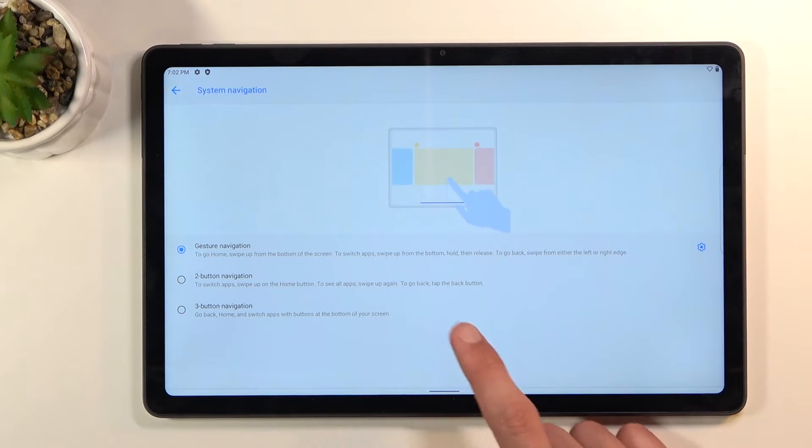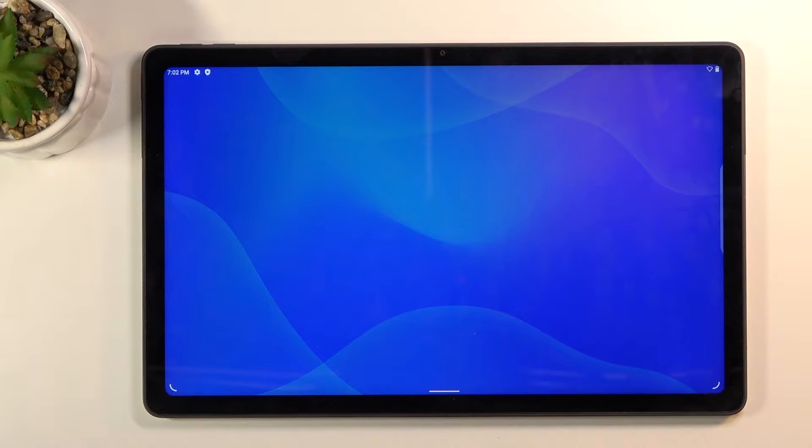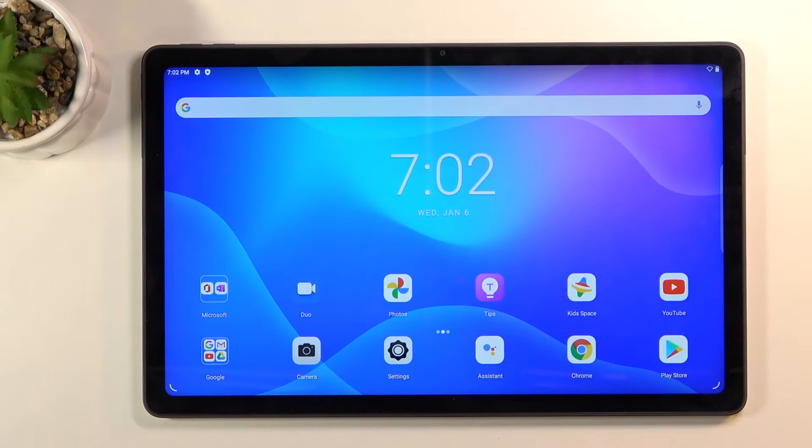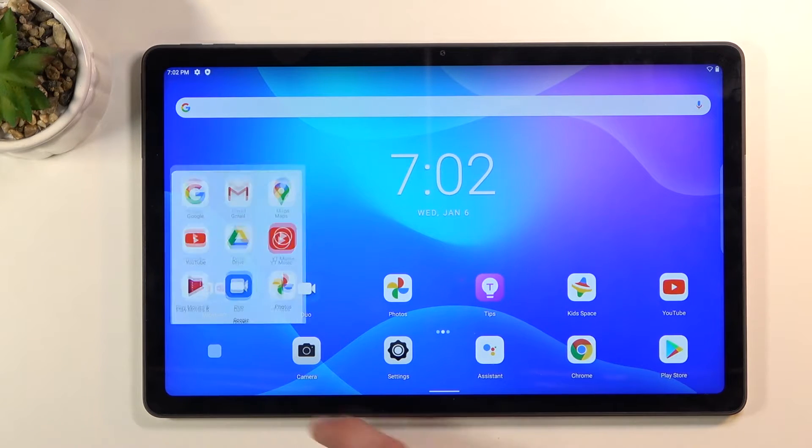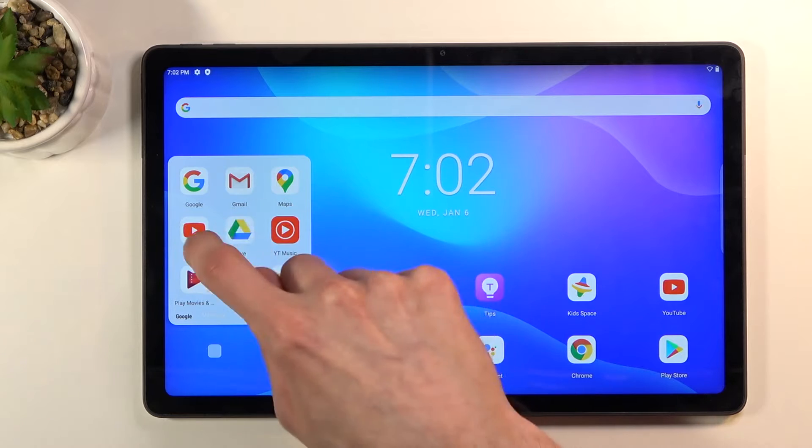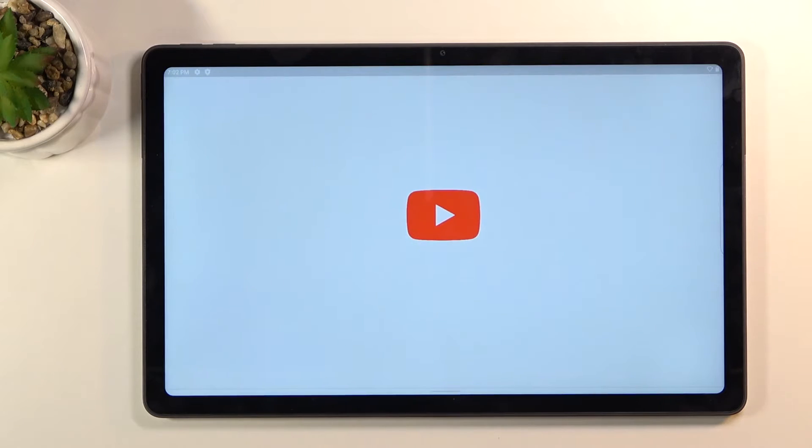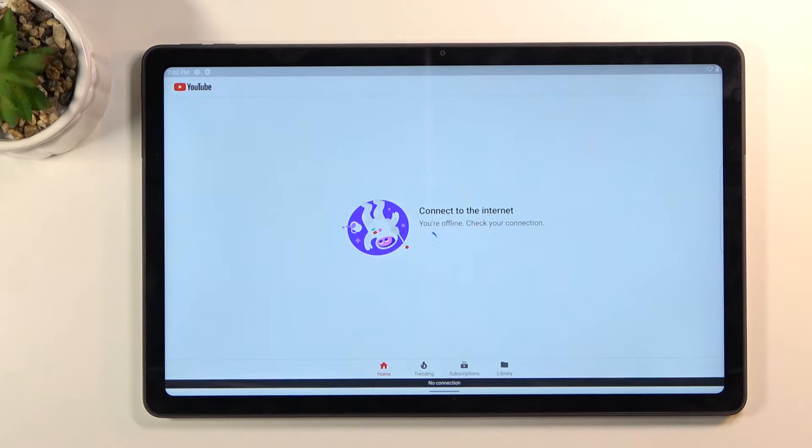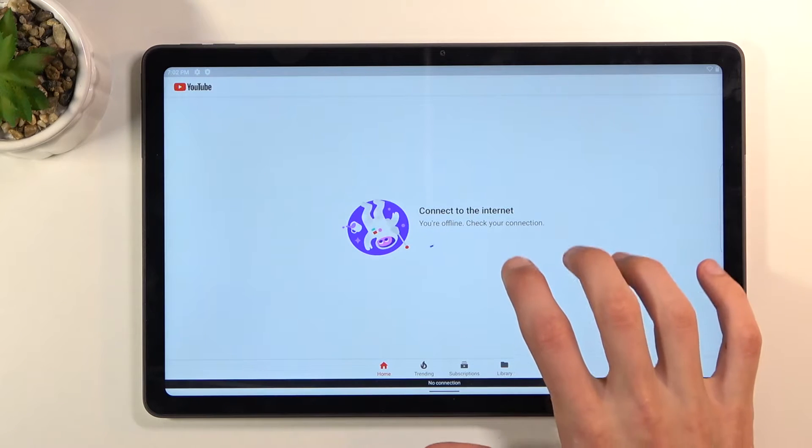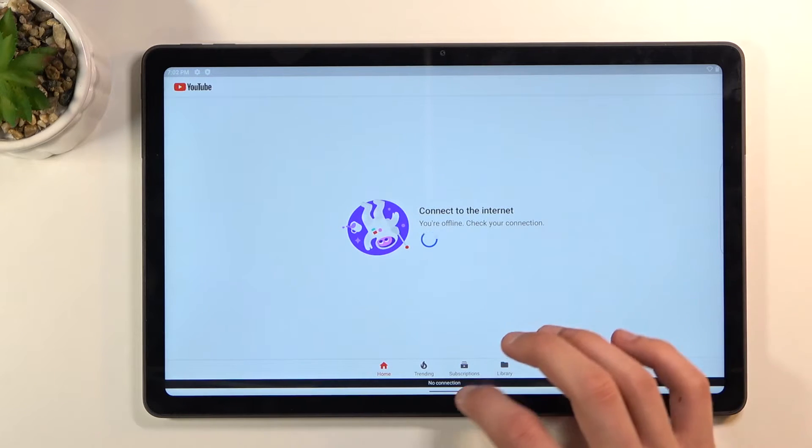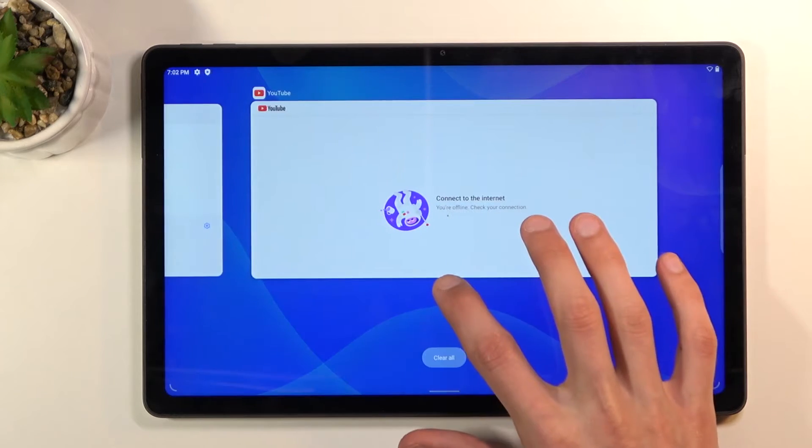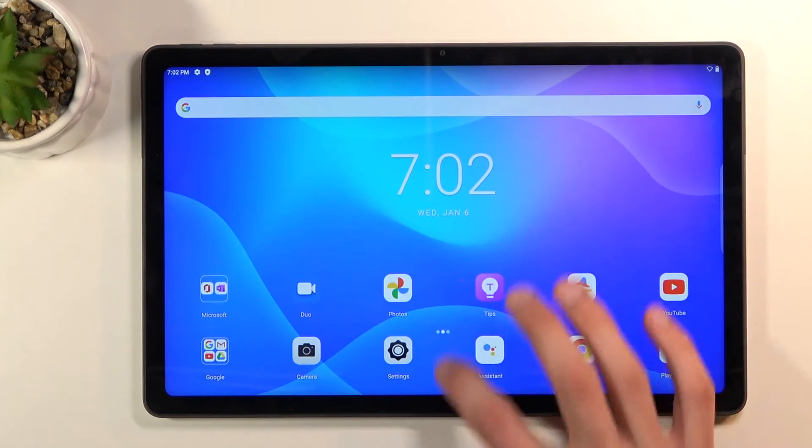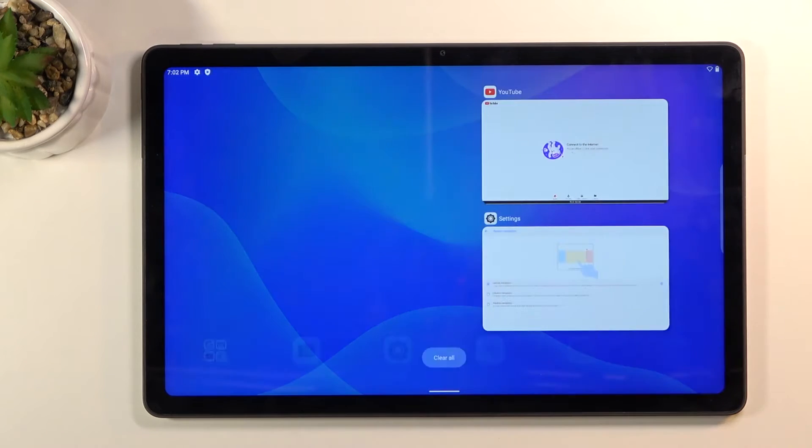Now moving on to the next option, it's going to be just a simple split screen and this allows you to multitask with two different applications. So I'm just going to start off by opening up YouTube as an example and from here I'm going to go into recent, so swipe up.